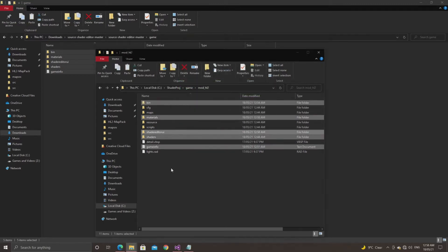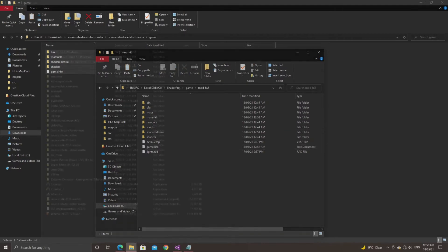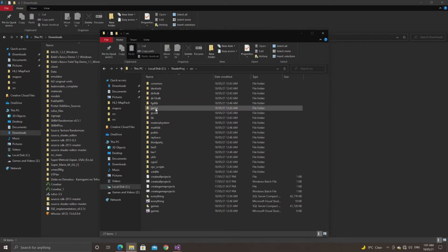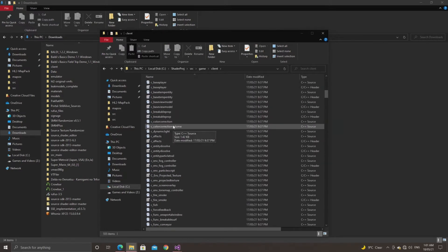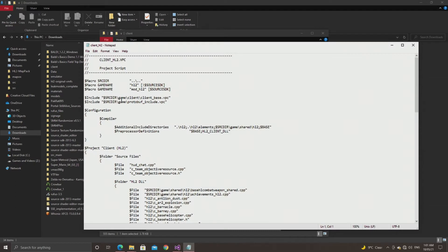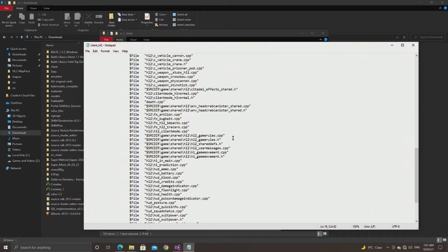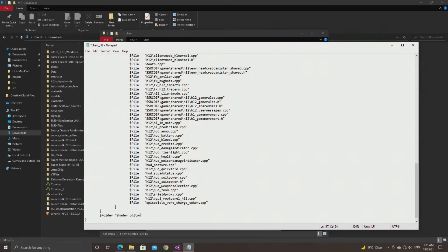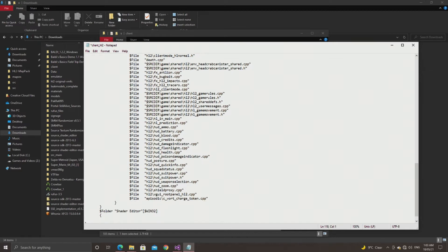When this is done, go into your game/client folder and scroll down until you see client_ followed by whichever version of the game you're targeting — in my case it's hl2 — so find client_hl2.vpc and open it up. Near the top there is a $PreprocessorDefinitions line and at the end of it you just want to go semicolon to create a new parameter and type in SOURCE_2013 in all caps. Then towards the end of the file you want to add: $Folder "shader_editor" [$WIN32] with opening and closing curly braces.